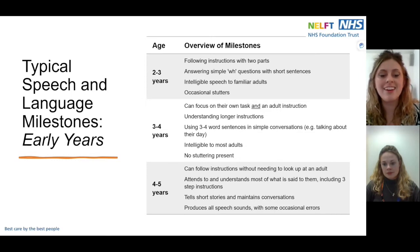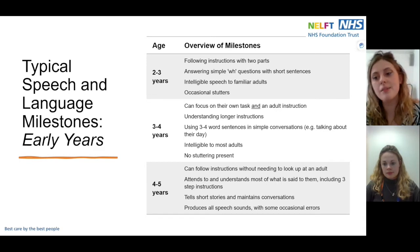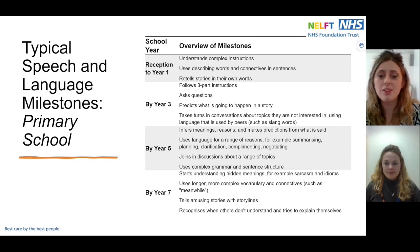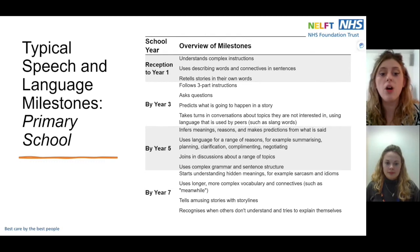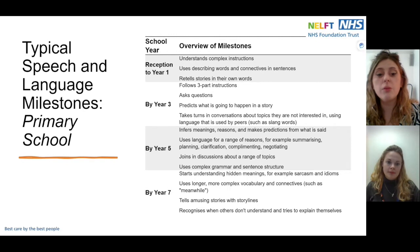For children aged four to five years, we would expect children to be understanding and following most instructions with little adult support, tell short stories, and maintain conversations. Now we're going to think about typical speech and language milestones for primary school age children. By reception age, we would expect children to understand more complex instructions, use describing words and connectives in sentences, and retell stories.